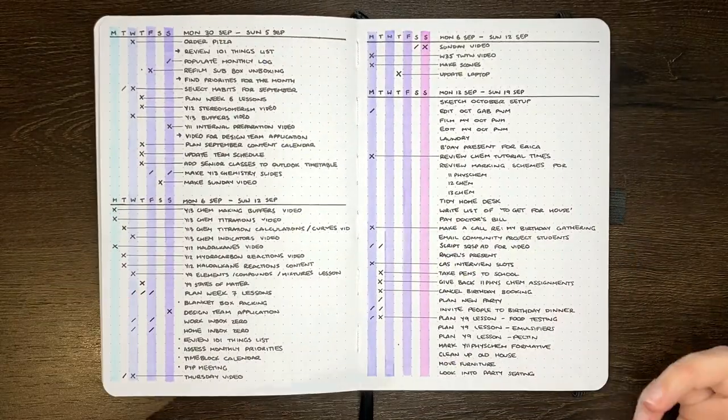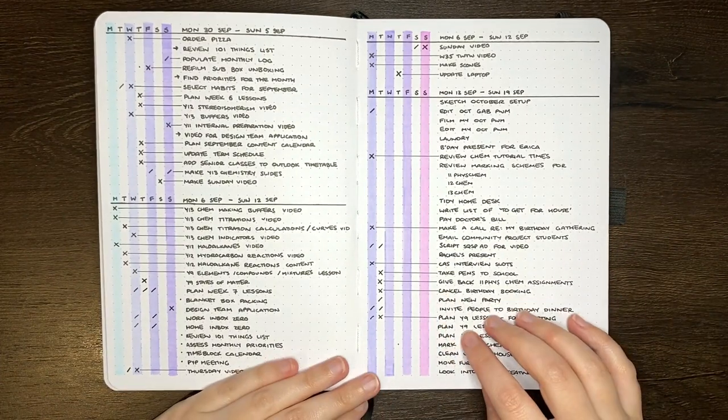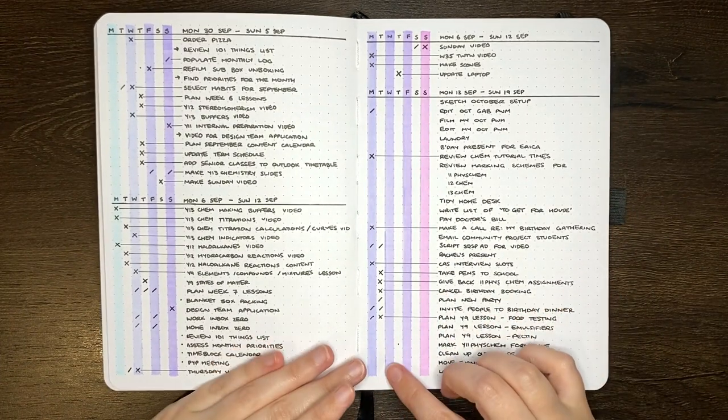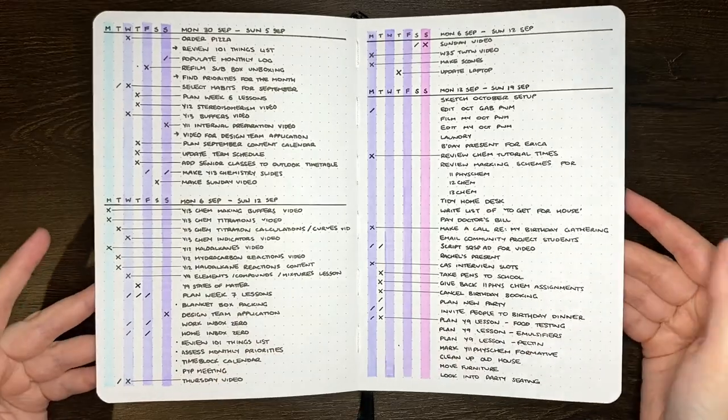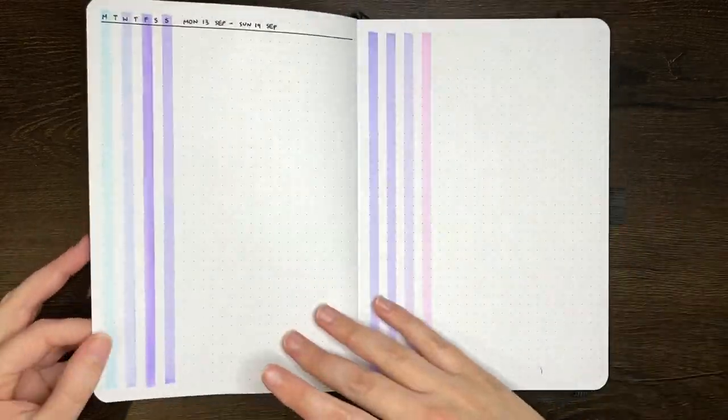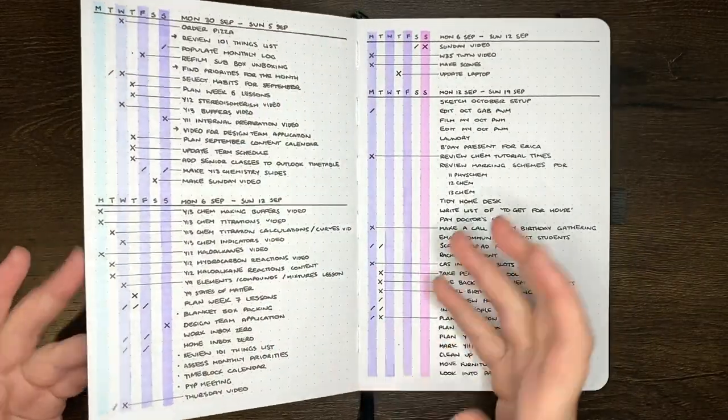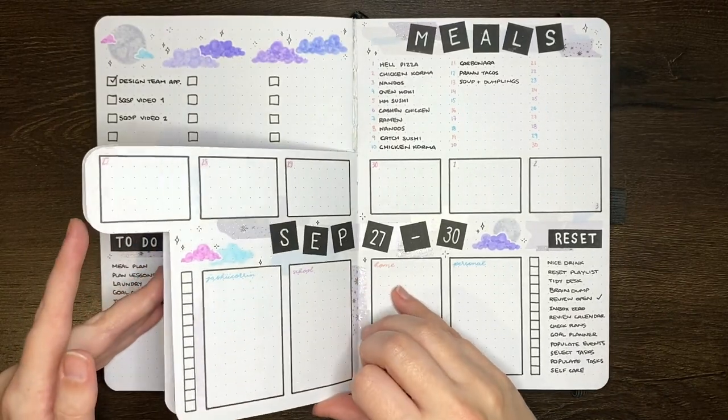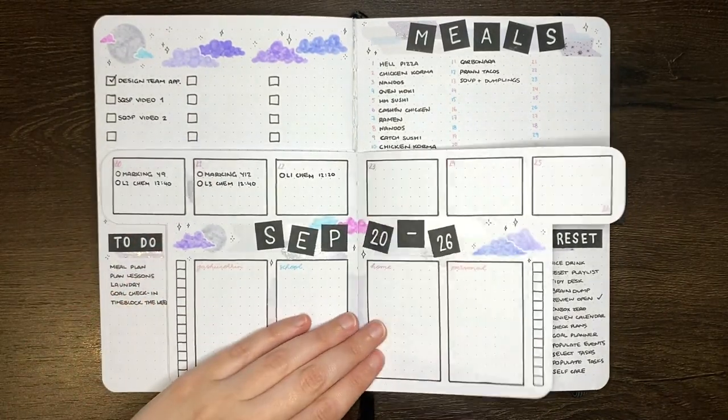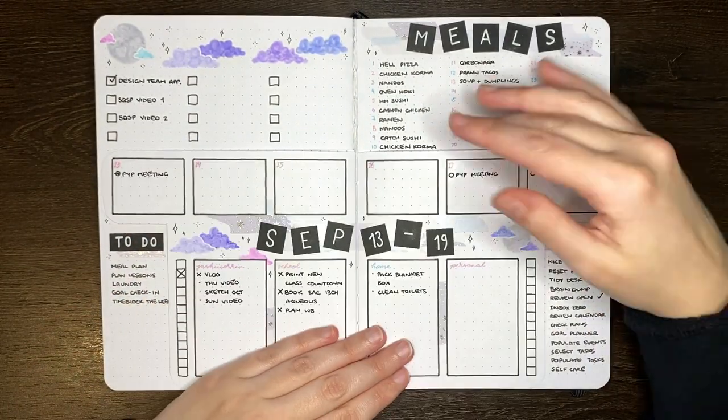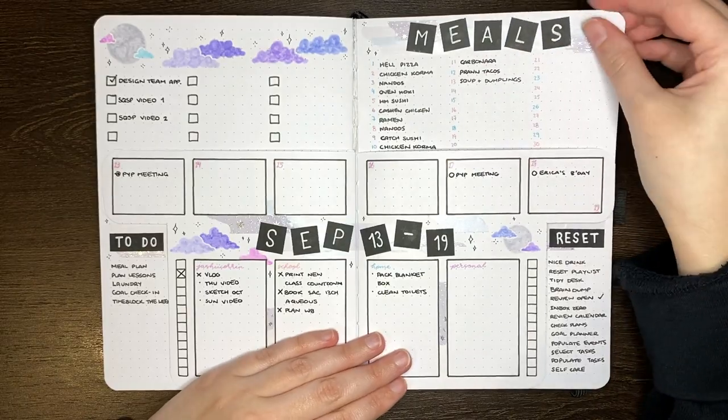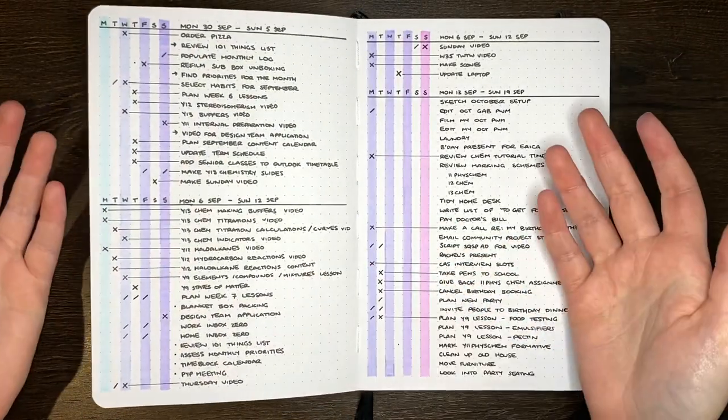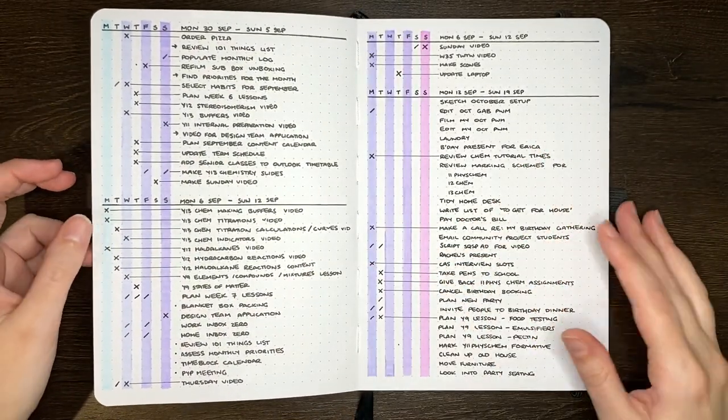To save time, I probably could have done those connecting lines without a ruler, but I do prefer the way it looks with a ruler. Despite having this task list look really full and having just set up another one, I am still using these weekly spreads. I'm just using them in conjunction with a running task list.